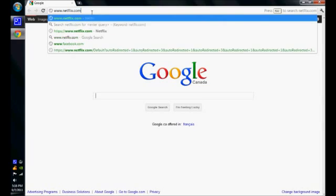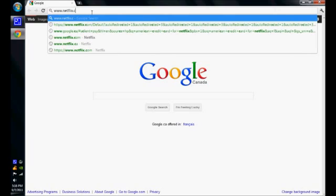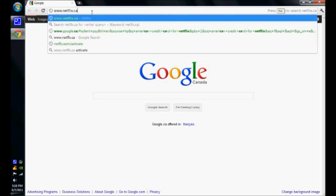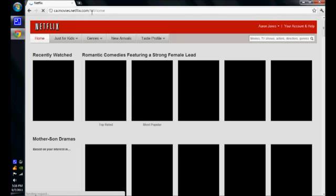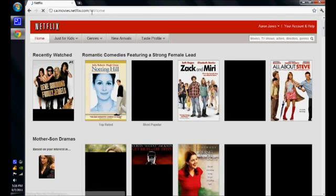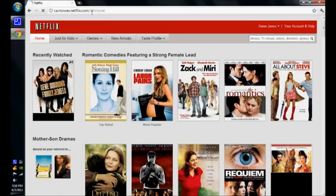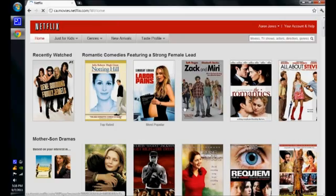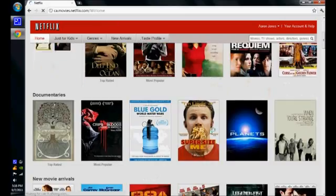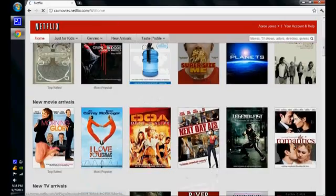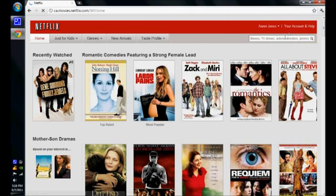So I'm going to head over to Netflix.ca, I live in Canada. So I'm going to head over there. Okay, this is what Netflix.ca looks like. A few things.